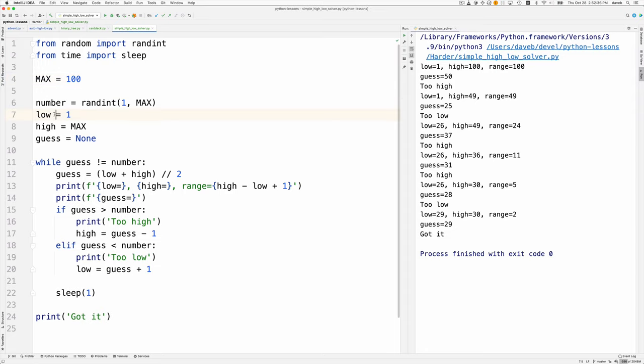Then we set the low and high for the search space to 1 and max. As of yet, we have no guess.